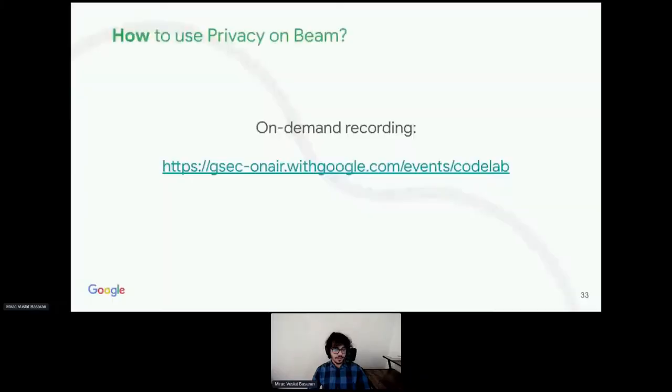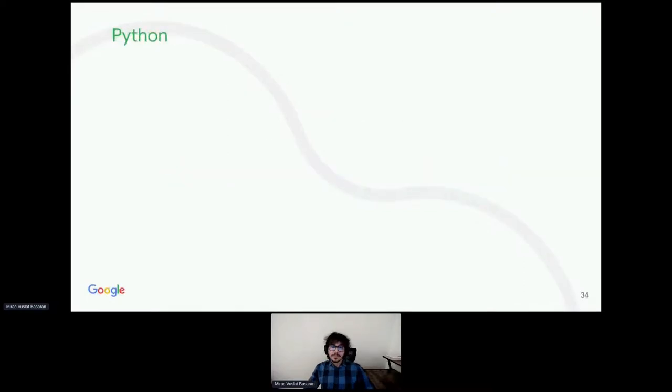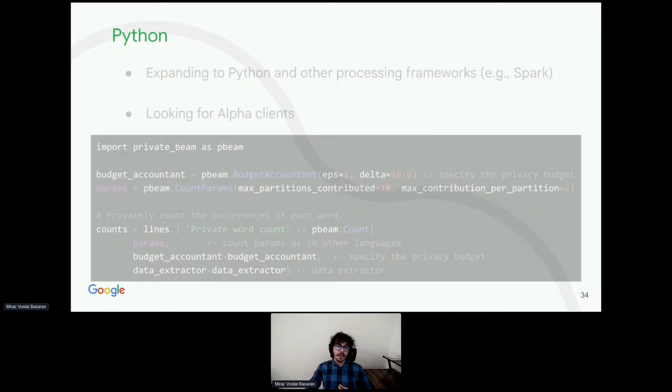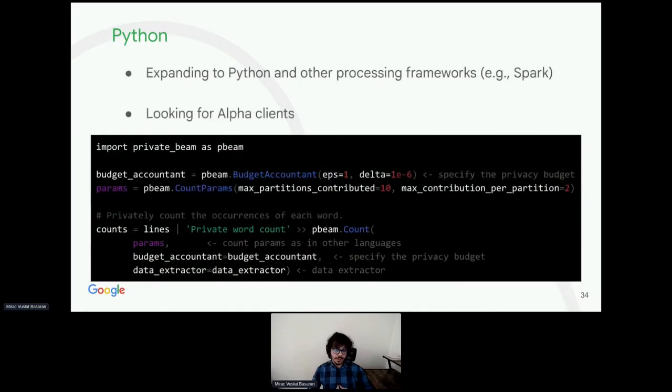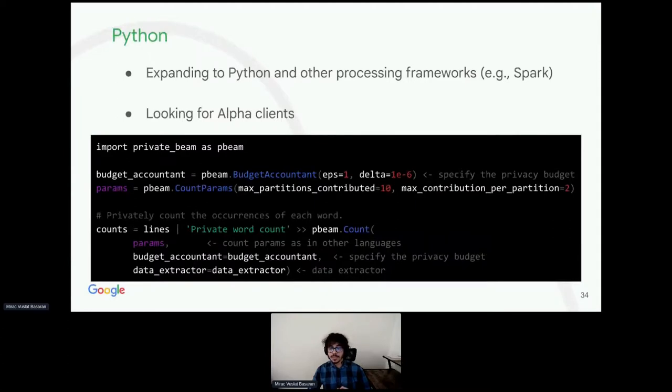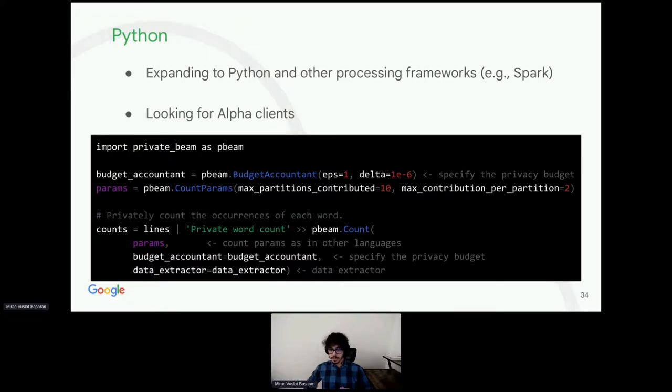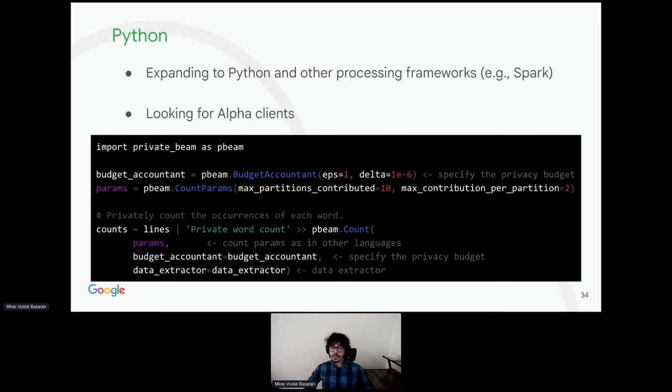As I briefly mentioned before, one exciting development we have in the pipeline is about Python and other data processing frameworks. We are currently collaborating with OpenMind, an open source community around privacy-preserving technologies, on implementing privacy on Beam in Python. It is still in early stages, but we have many volunteers working on this project. Furthermore, with the Python version, we aim to have a design and implementation that is not limited to Apache Beam. We plan to have the implementation to be easily extended to implement differential privacy libraries for other data processing or pipeline frameworks as well, such as Apache Spark or Apache Flink.